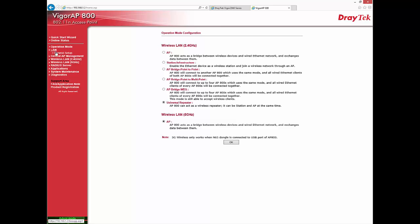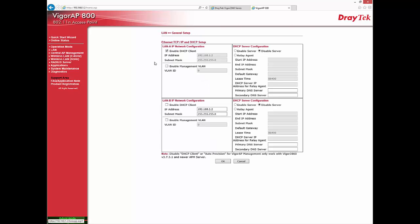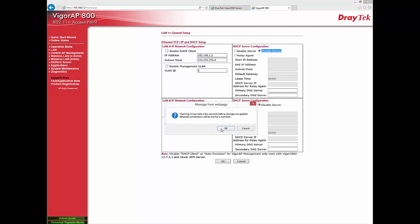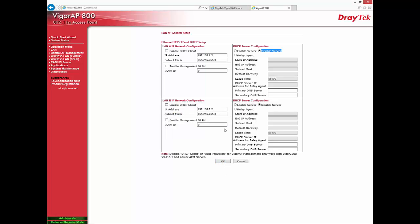Go to LAN General Setup. You can set Static IP for AP800 here and ensure that DHCP server is turned off, so that all IP addresses will be assigned by Vigor 2860 only. After a couple of seconds refresh the page.